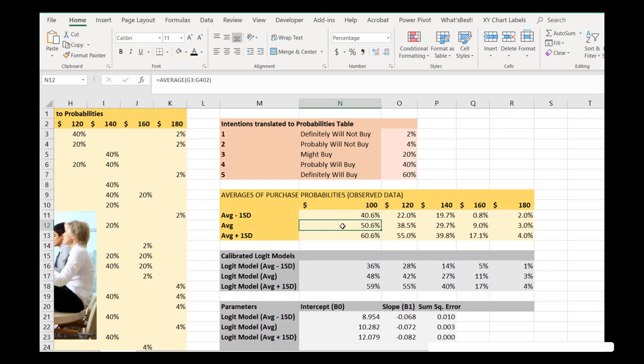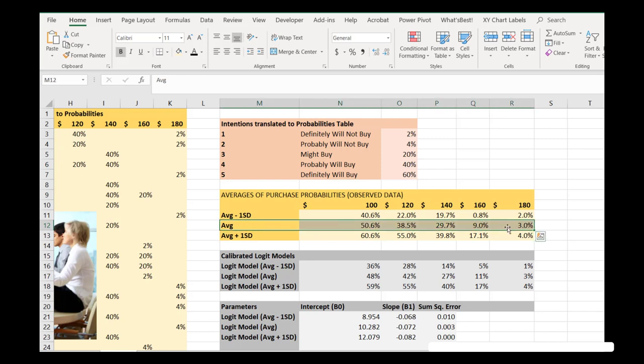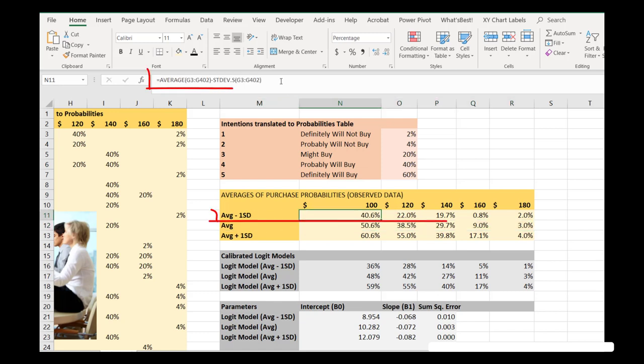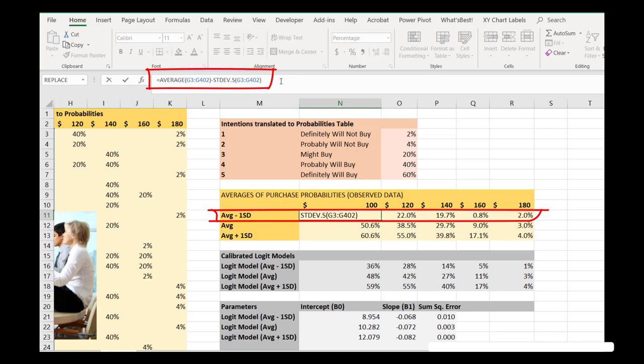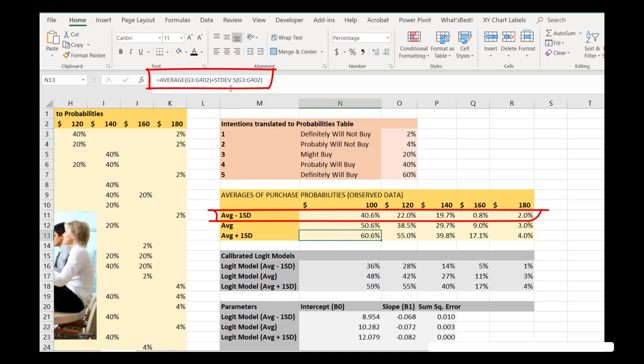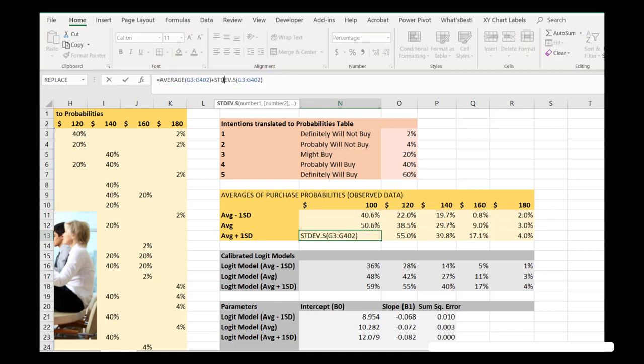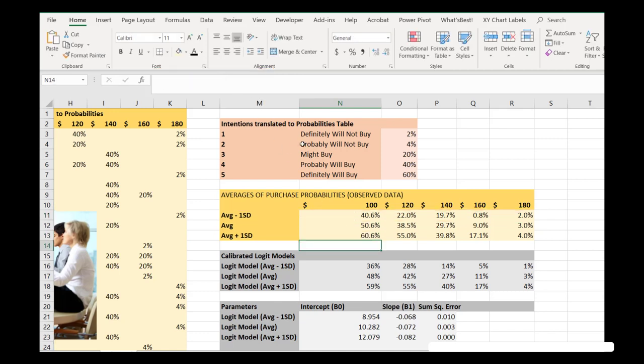Here we've done something a little different though, where we've not only plotted the average purchase probabilities, but we also plotted sort of an optimistic and less optimistic scenario by taking not only the average, but then subtracting the standard deviation from it using the simple STDEV.S function in Excel. And we also add a standard deviation here. And we're going to be using plus and minus one standard deviation from the mean to represent sort of our optimistic and less optimistic scenarios of what percent of people will really buy.